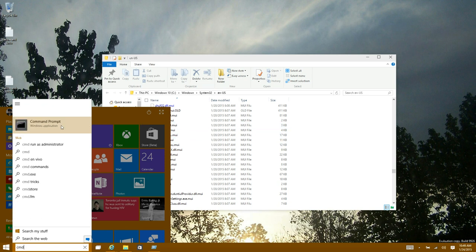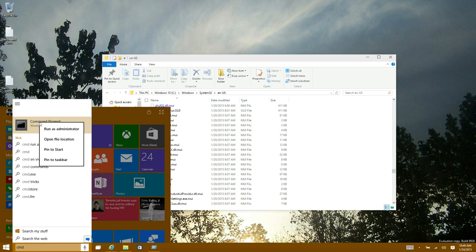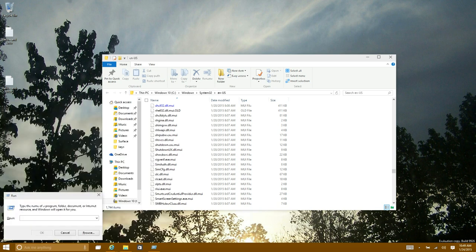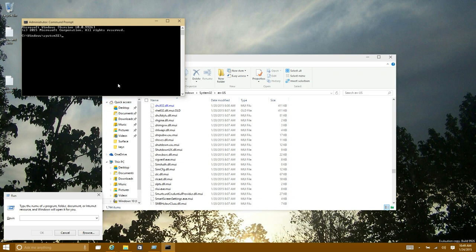Right click on the command prompt and run as administrator. And enter MC builder. Just give it a moment.